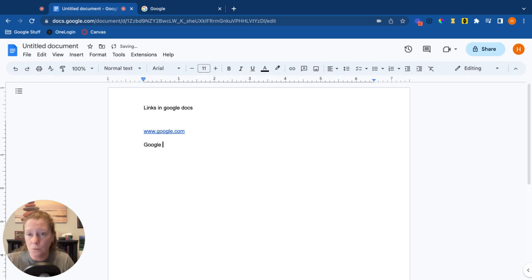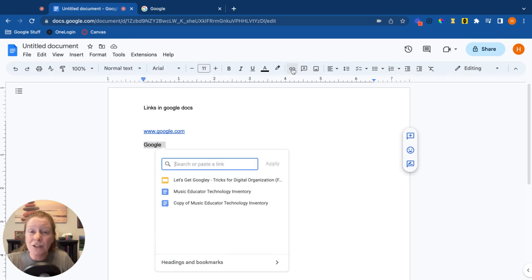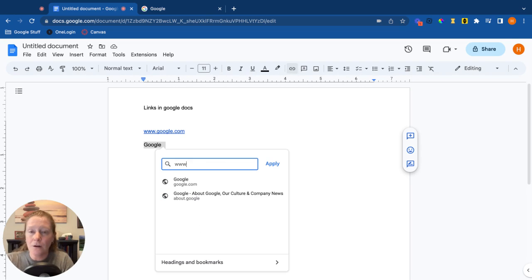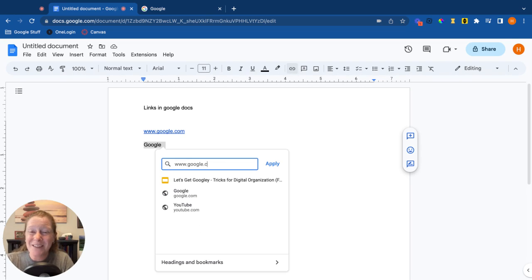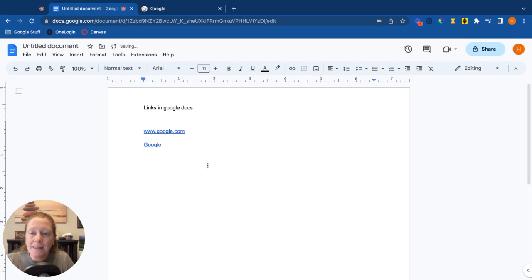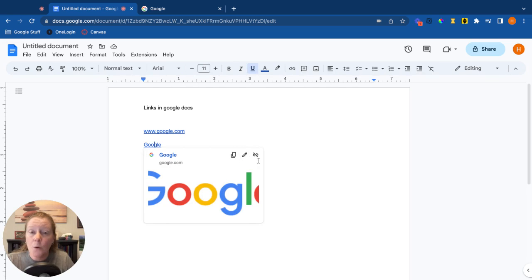So now I'm going to select this text, I'll do what I did before, go up to the insert link, and here I'll put the URL. Now you'll notice Google is giving me some suggestions based on my text, which is pretty cool too. Typed that in, and now I have the same thing. When I click on it I can go right to the website, copy, edit, or even remove the link.